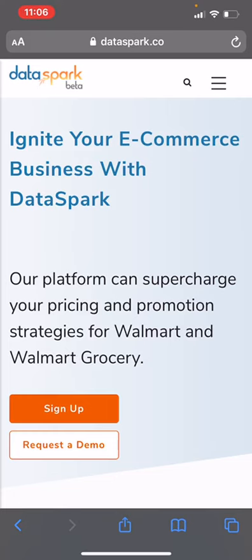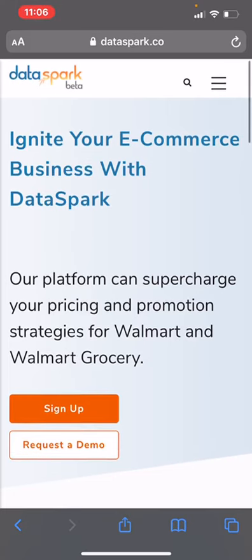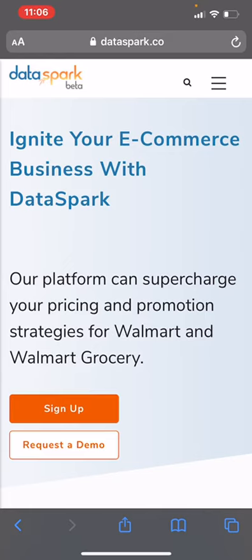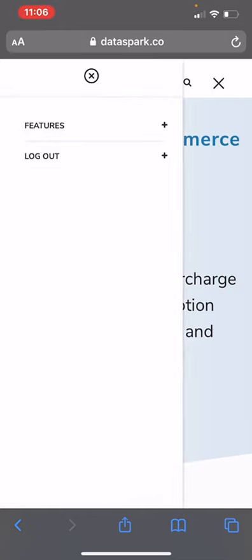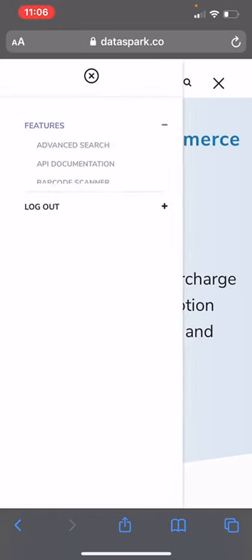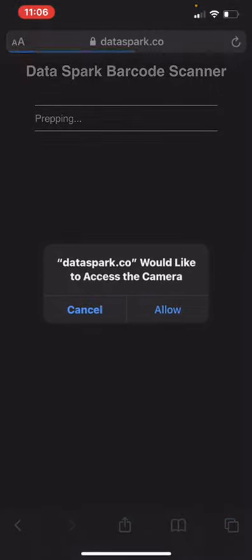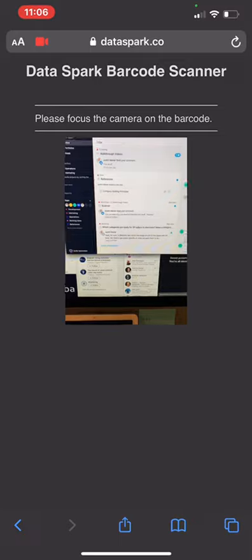We've got a version of this launched. You can either create a link to this page and put it on your home screen, or you can just access this in the browser. Go ahead in the browser, get logged into DataSpark, press the menu up here, then press Features. If you click on Barcode Scanner, this will redirect you to the barcode scanner and you'll need to allow the camera.